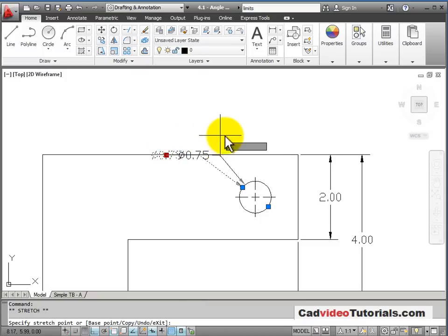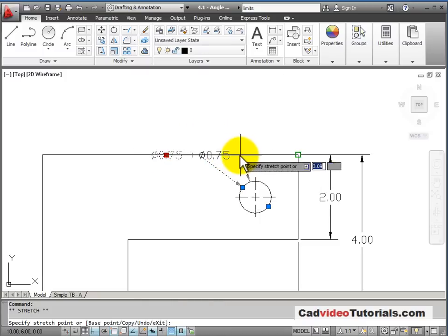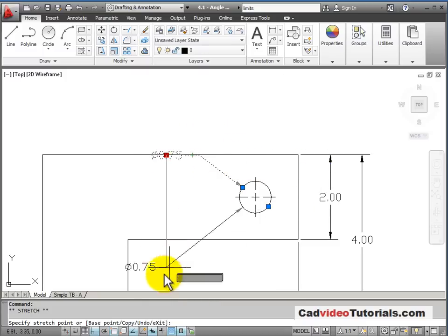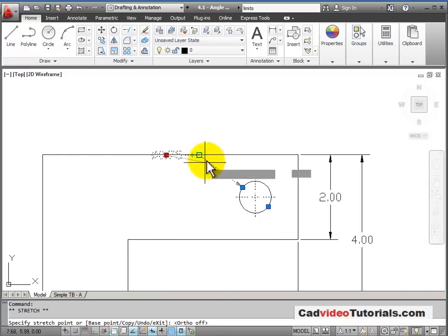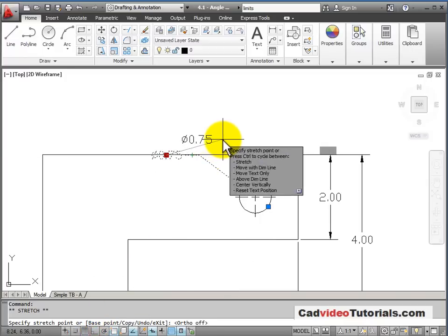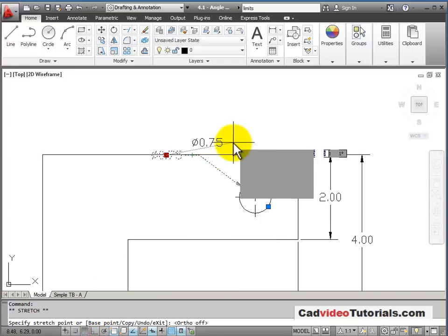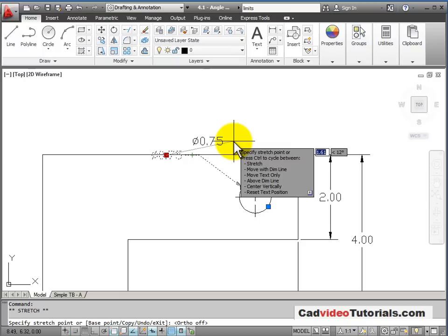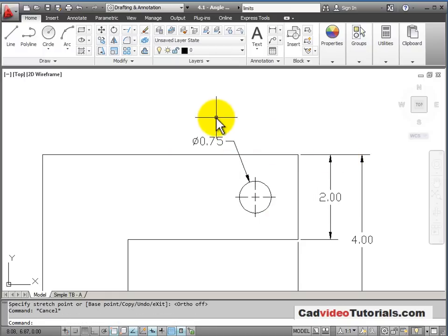I'll click on the number, and this seems to be locked, moving only horizontal. That's because my Ortho mode is turned on. I'm going to turn that off, and now I can choose where I would like that dimension to go. I can use Escape to turn off the grips.